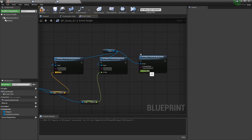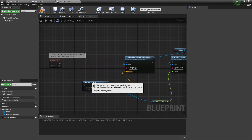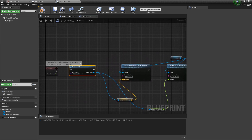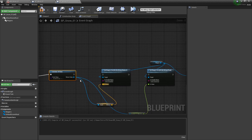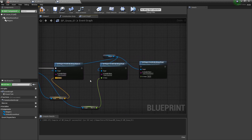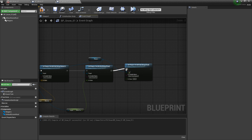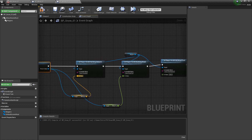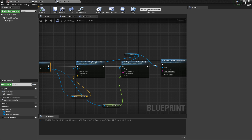For the spawn, for right now we'll just set this default to be 300. Let's go and hook everything up. Off of Event Tick, we're going to Get Actor of Class our BPWind, then set our SnowDirection, then set our SnowTurbulence, then set our SnowSpawn. Let's compile and save and take a look at what we have.